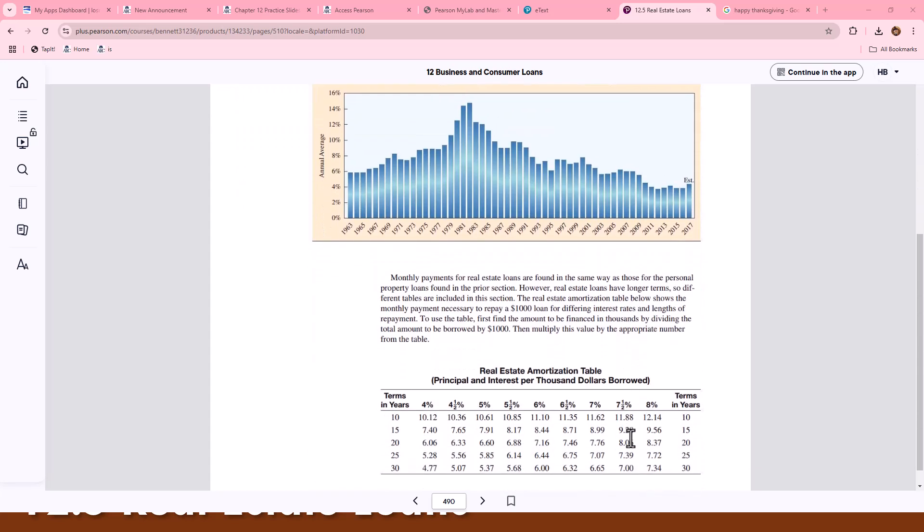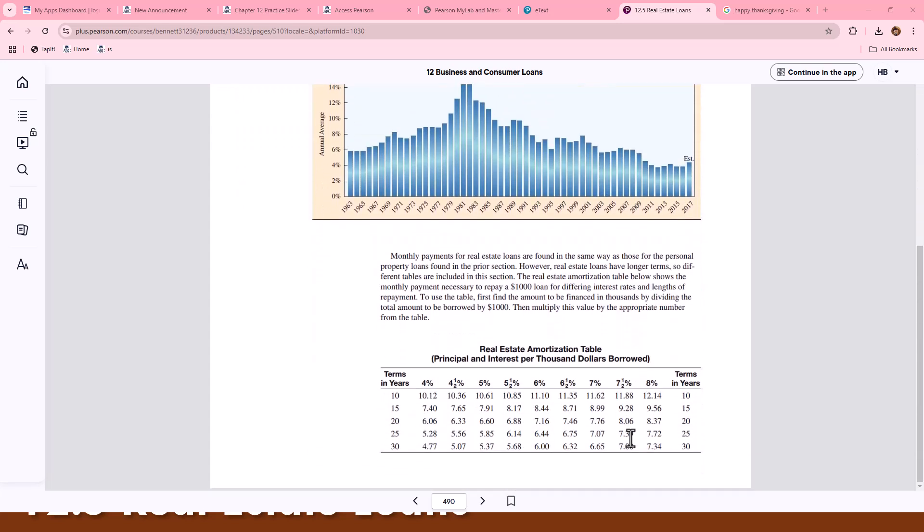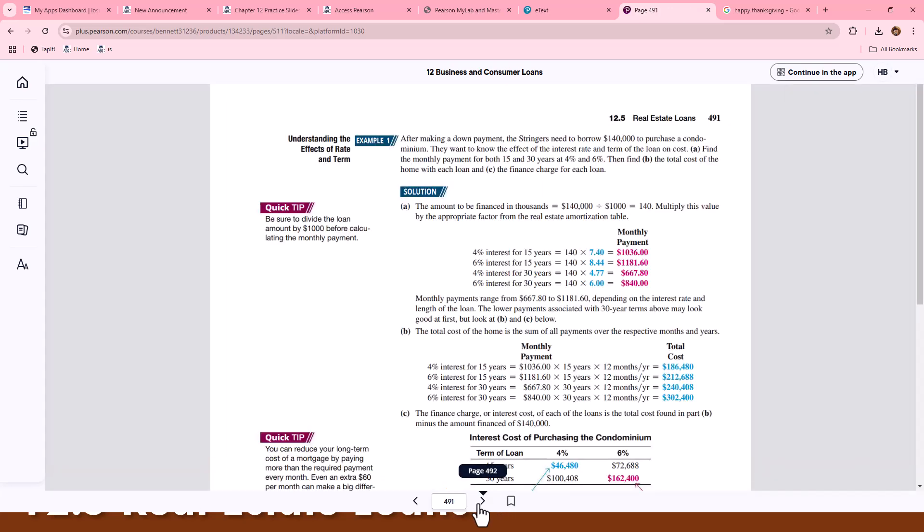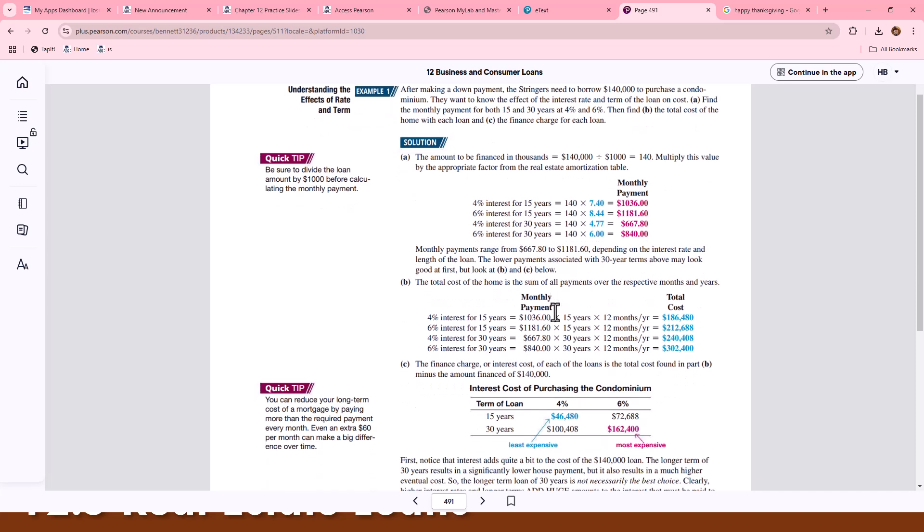Real Estate Amortization Table is provided for you here. This is based upon term and years and percentages. As we look at different examples, we're identifying making a down payment, identifying the cost of a loan, and our monthly payments.